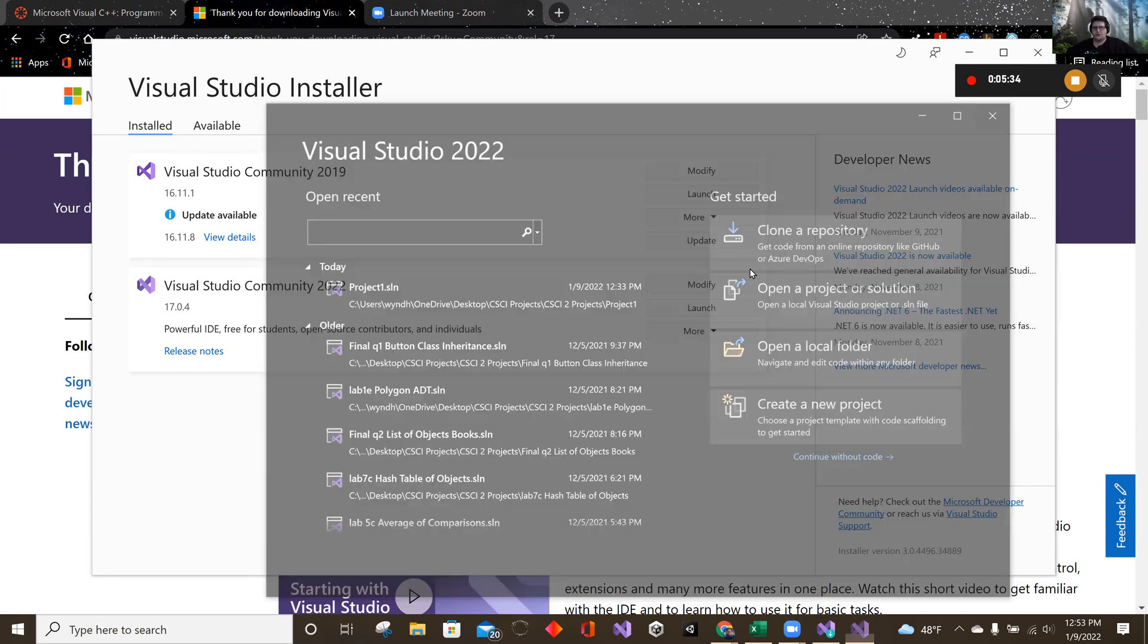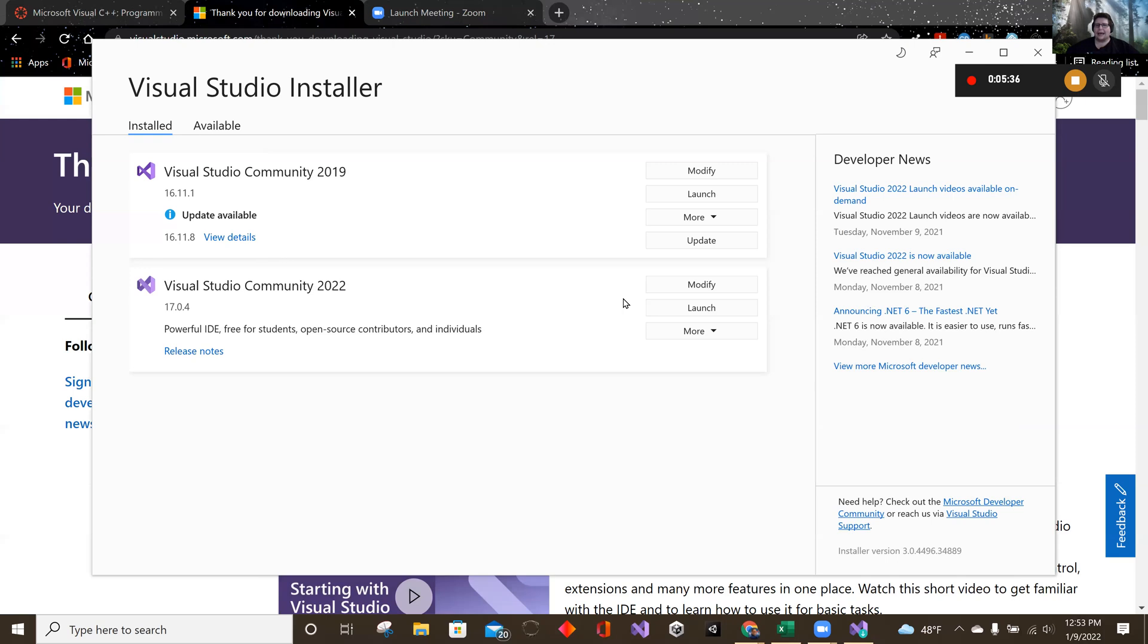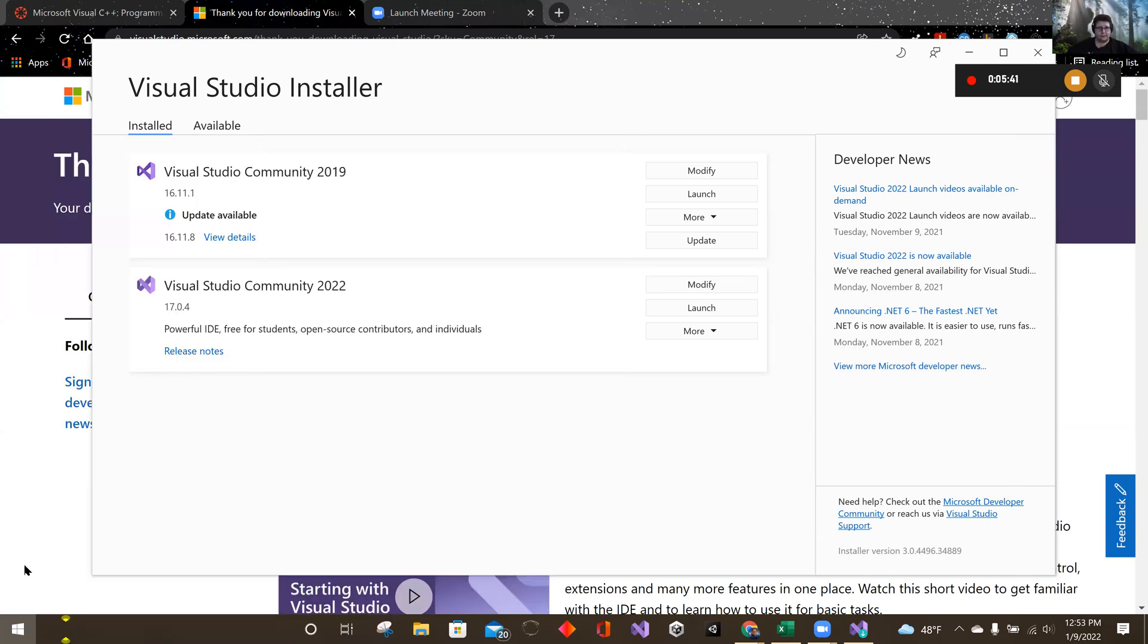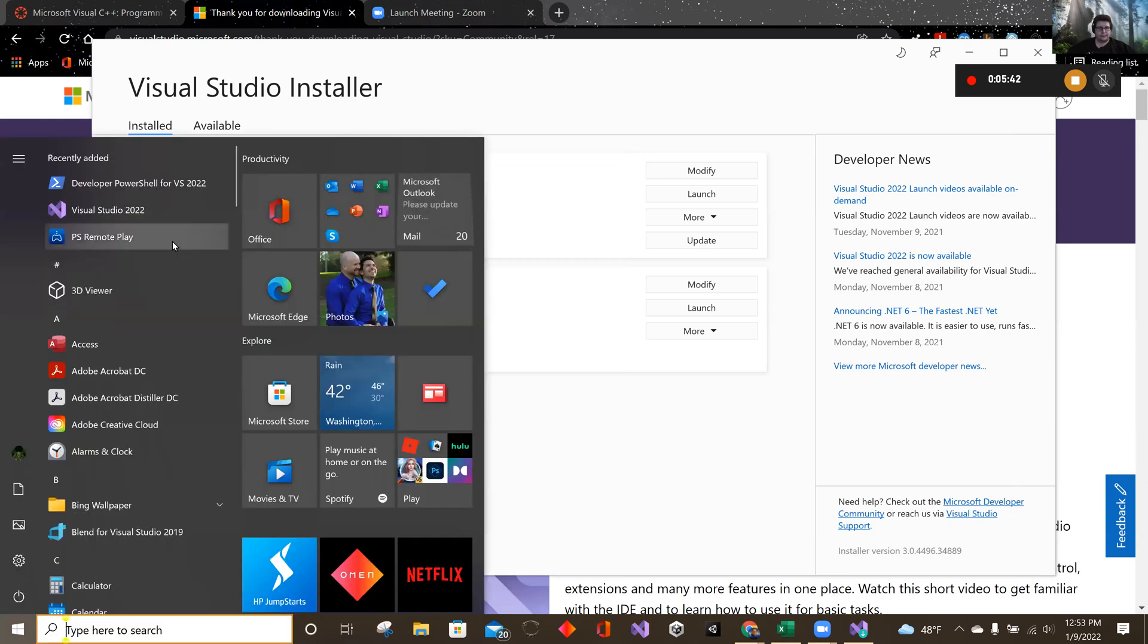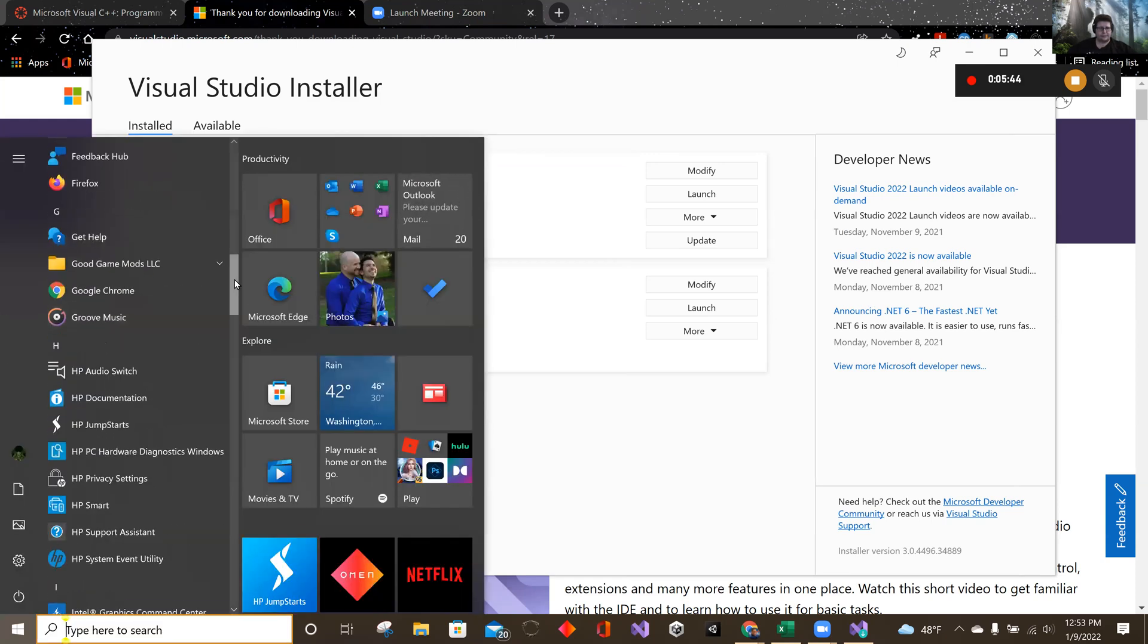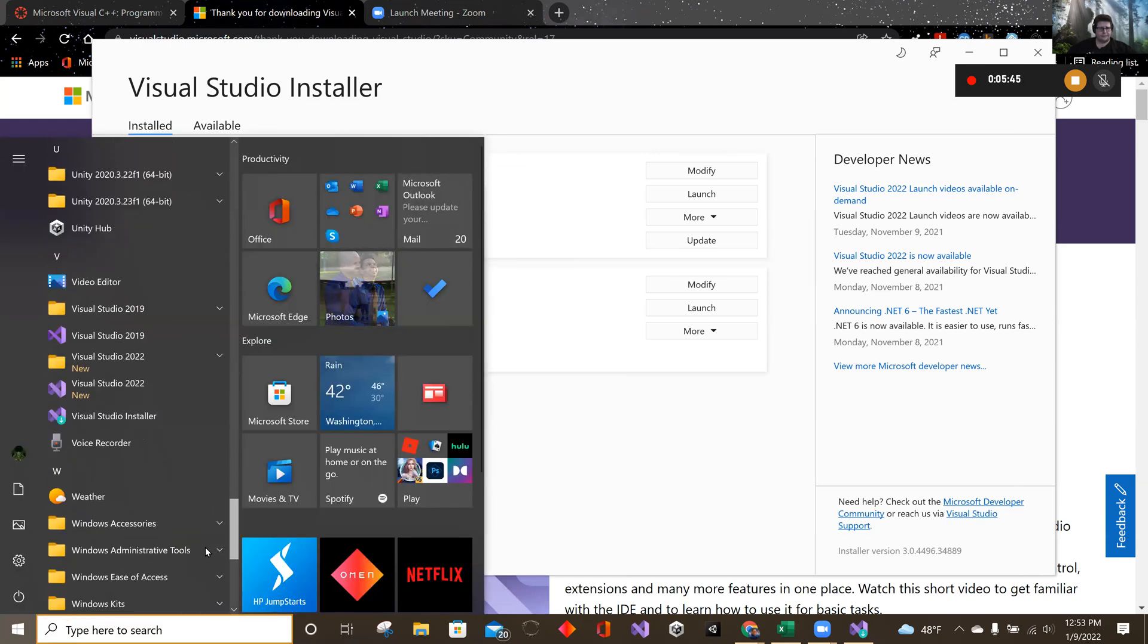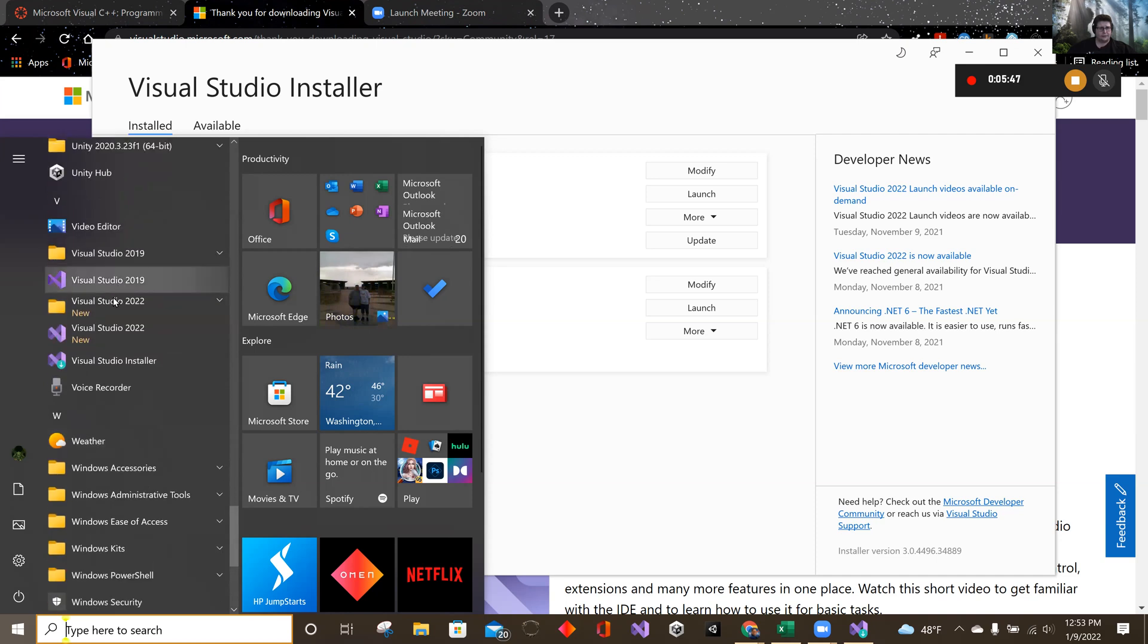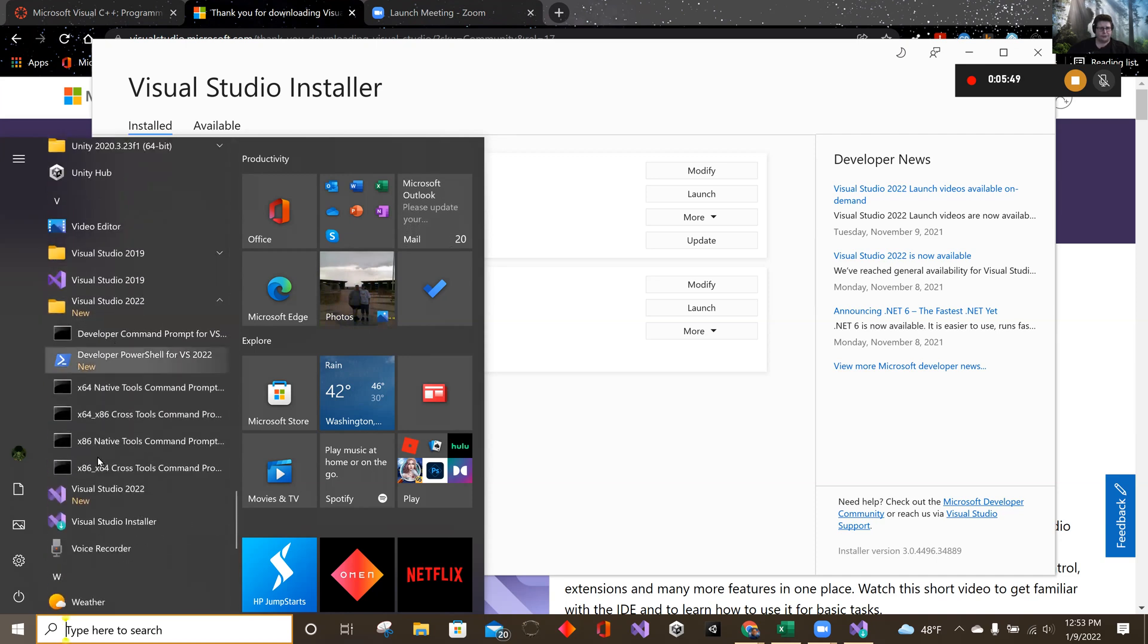When you want to go back, if you want to add more stuff to it. You can always go into your history here, your games or programs, Visual Studios. Do the installer again.